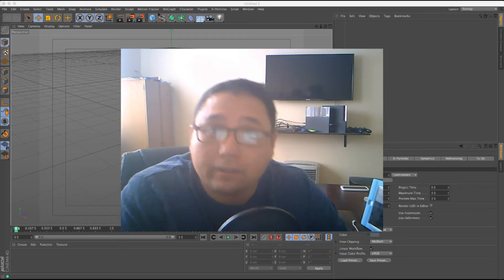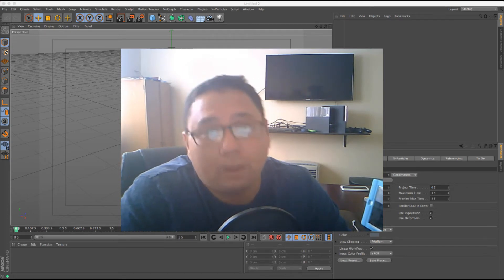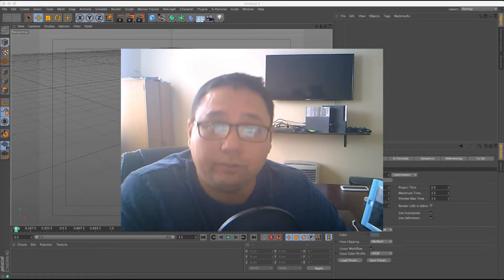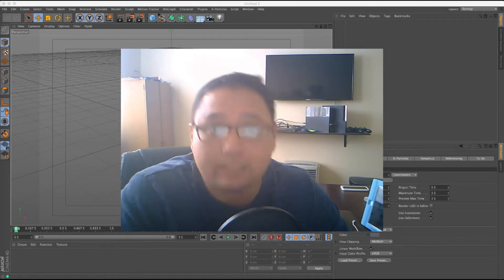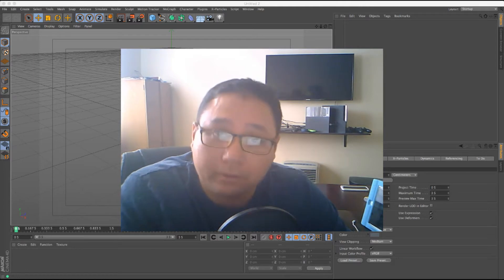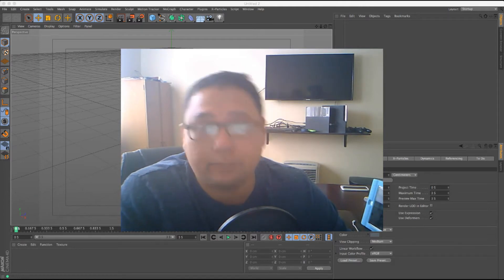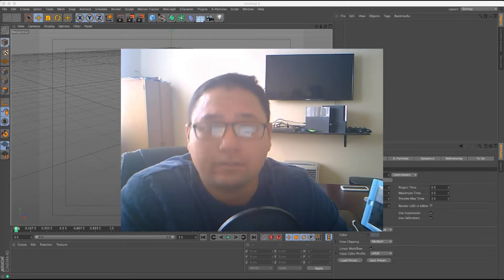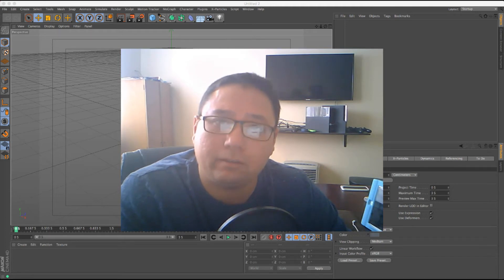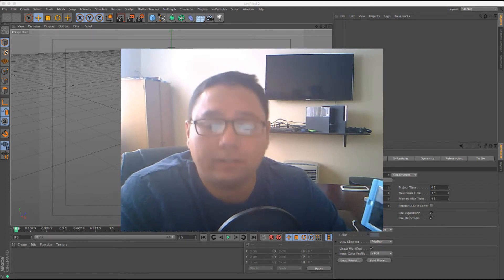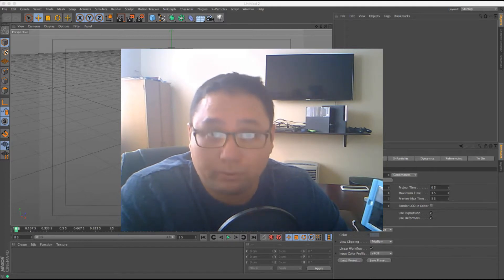Hey guys, this is Al Heck over at RenderReady.com. It's been a while but I wanted to share a series of tutorials on how to do UV mapping in Cinema 4D using the built-in tools. This first tutorial in the series is going to show you the layout I use in Cinema 4D and how to UV unwrap a bowling pin — a really simple example that'll get you comfortable with the interface and all the tools.